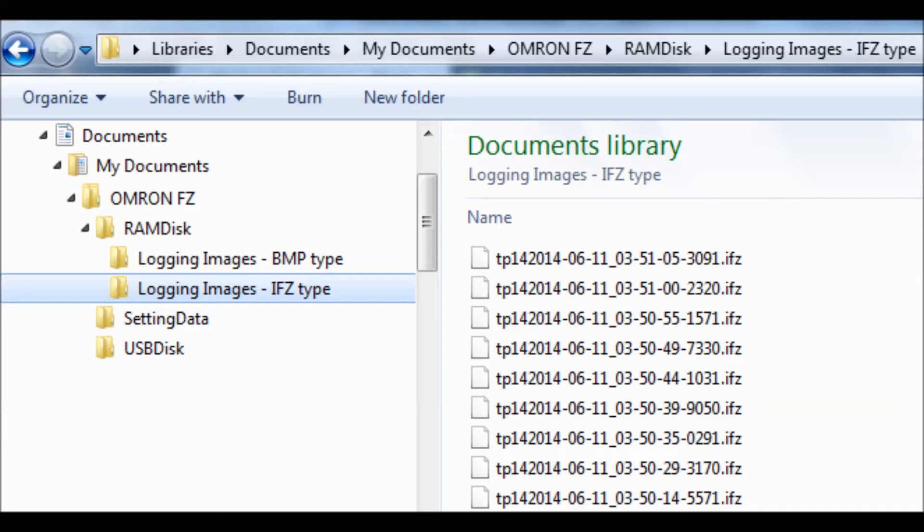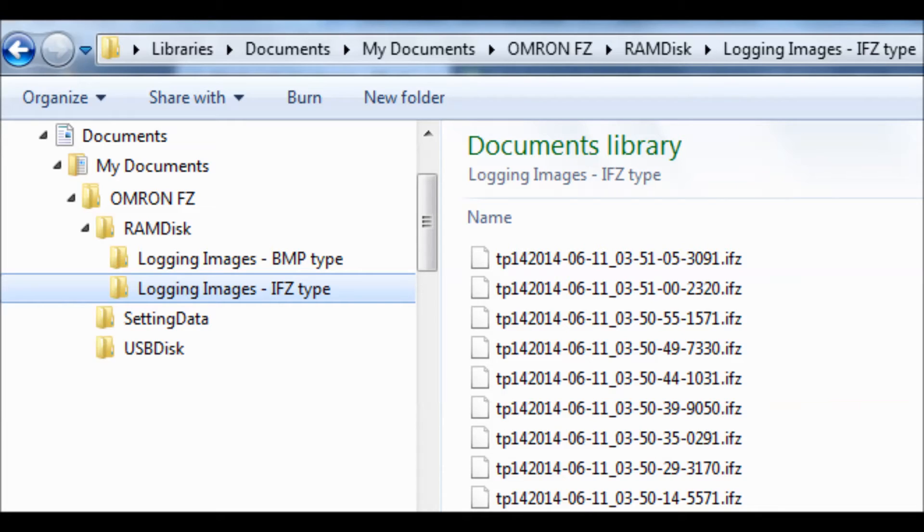There are two types of logging images that the FH can create. One that logs to a bitmap, which is a screenshot image of the software tool along with the inspection. The other is an IFZ file, and that is the inspection image only.